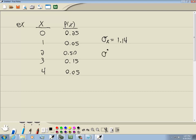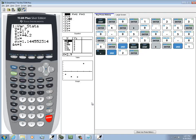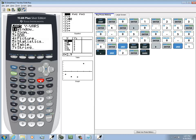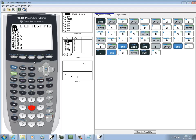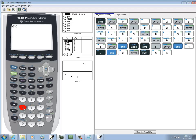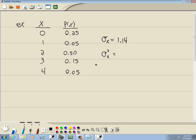Now for our variance. I'll press my VARS button, choose 5 for statistics, and then I want to choose number 4 for sigma. And then I'll press my X squared button and Enter. So our variance is 1.31.